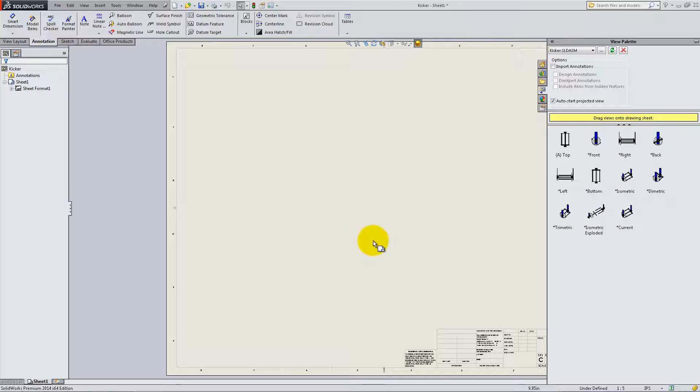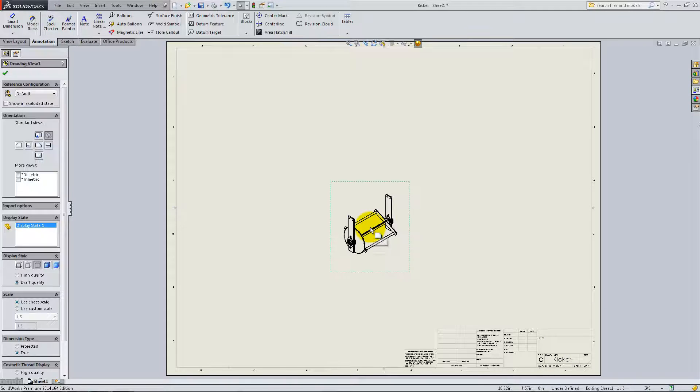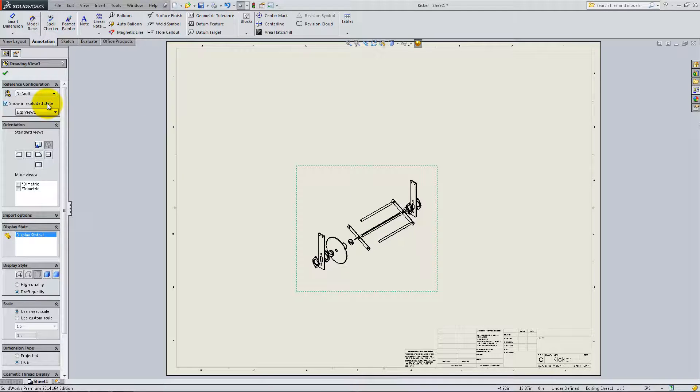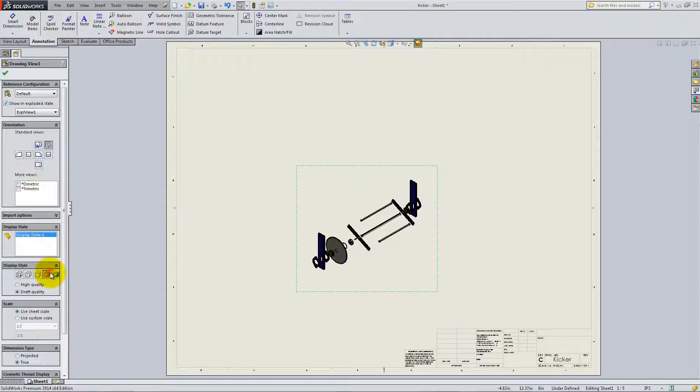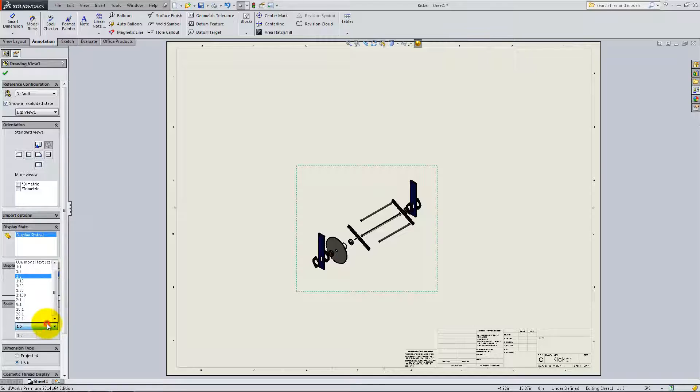Click and drag an isometric view and check the box Show in exploded state. Make it shaded with edges and select a custom scale of 1 to 2.